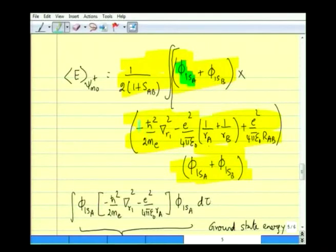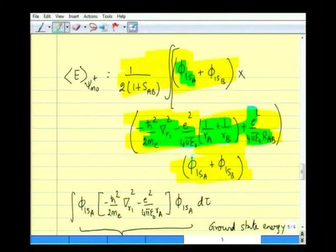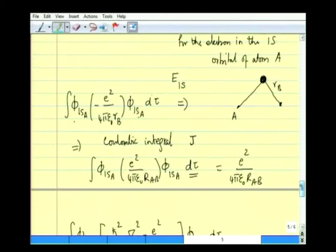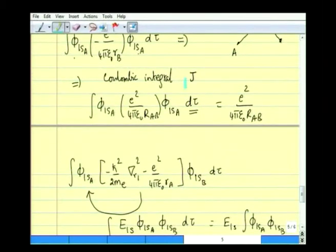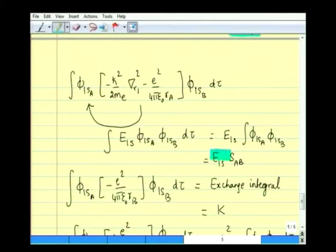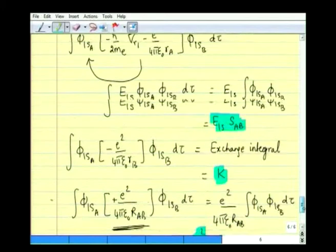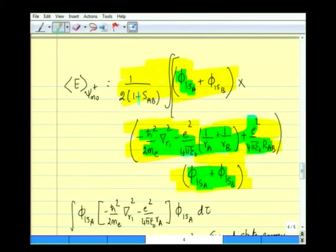The last term with φ₁ₛA on the left and φ₁ₛB on the right is ∫φ₁ₛA [+e²/4πε₀r_AB] φ₁ₛB dτ. Since r_AB contains no electron coordinates, this equals (e²/4πε₀r_AB) × S_AB. Collecting the results from all terms with φ₁ₛA: we have E₁ₛ, J, e²/4πε₀r_AB, E₁ₛ·S_AB, K, and (e²/4πε₀r_AB)·S_AB.